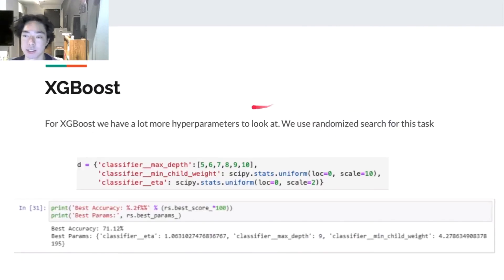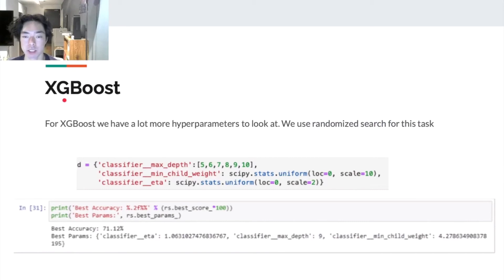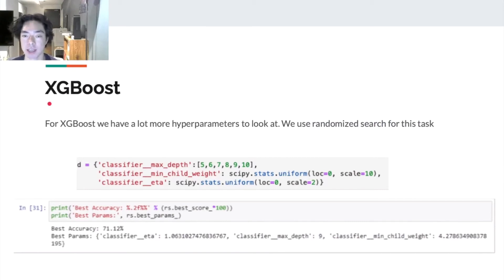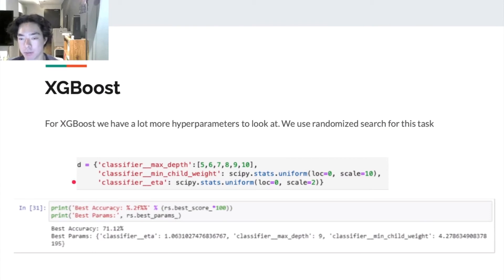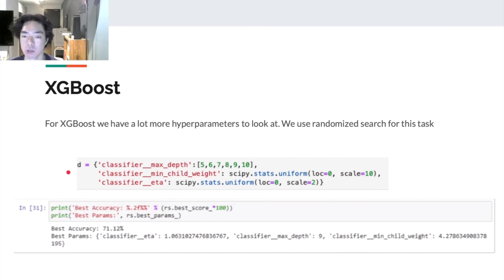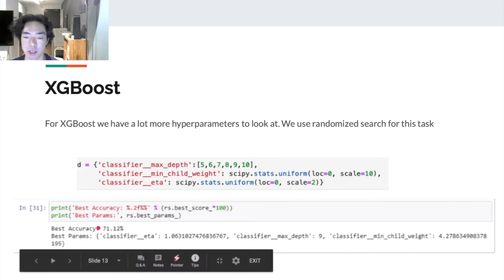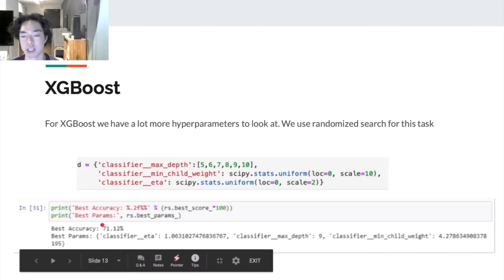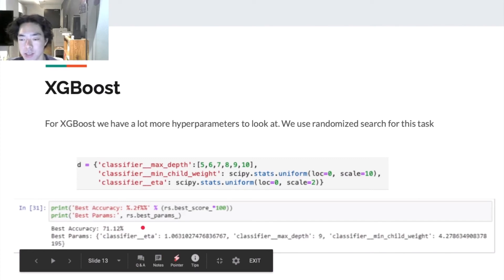And the second algorithm I want to talk about is XGBoost. XGBoost is basically a gradient boost algorithm that can run in parallel. It has a lot of hyperparameters and also it's pretty time consuming to train, especially when we use cross-validation. So we decide to go with a randomized search. Here you can see the outcome of our randomized search, which gives us 71.12% accuracy.